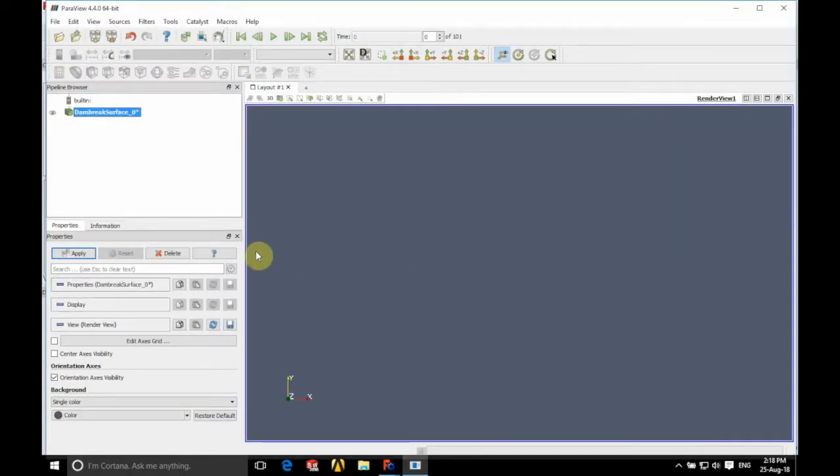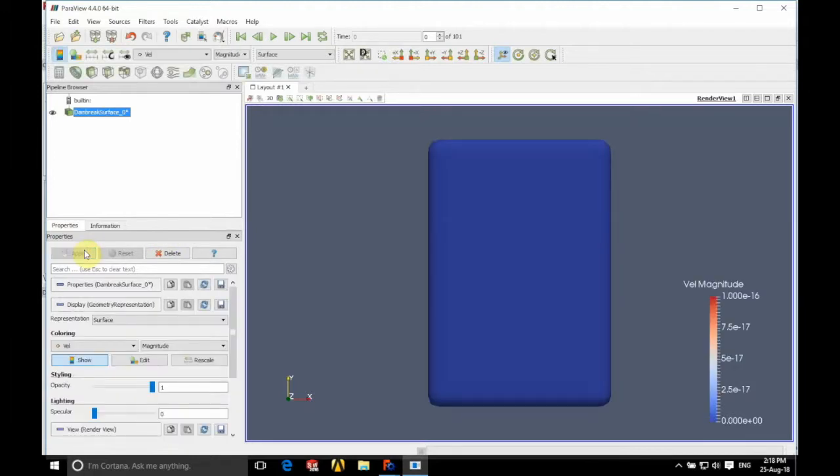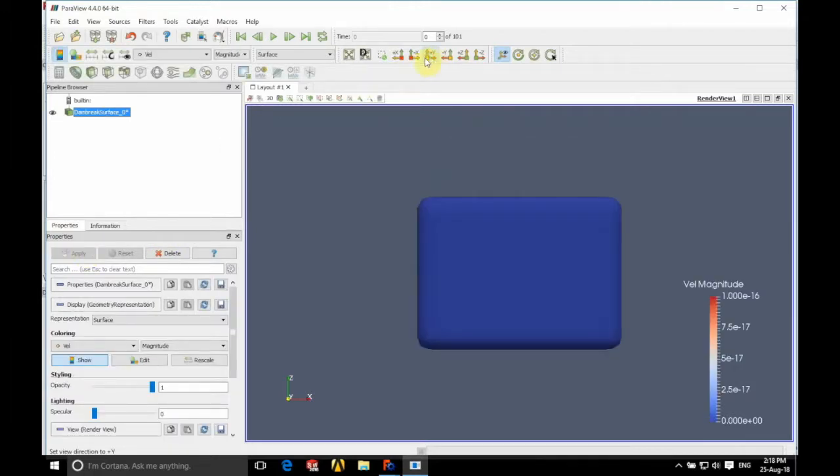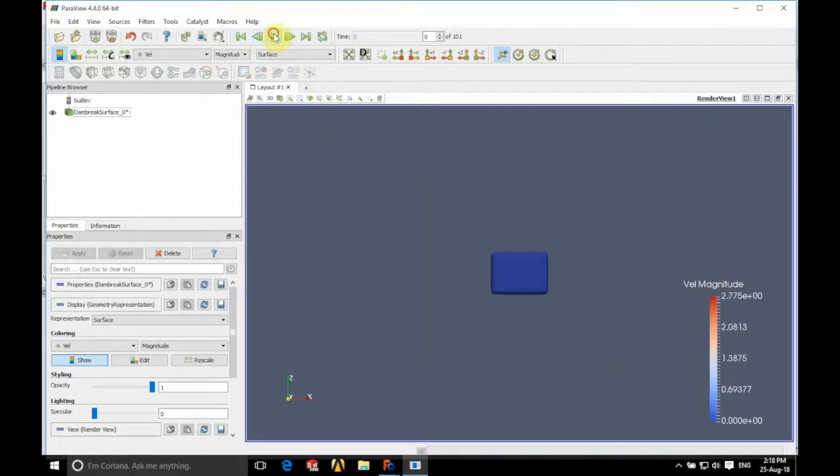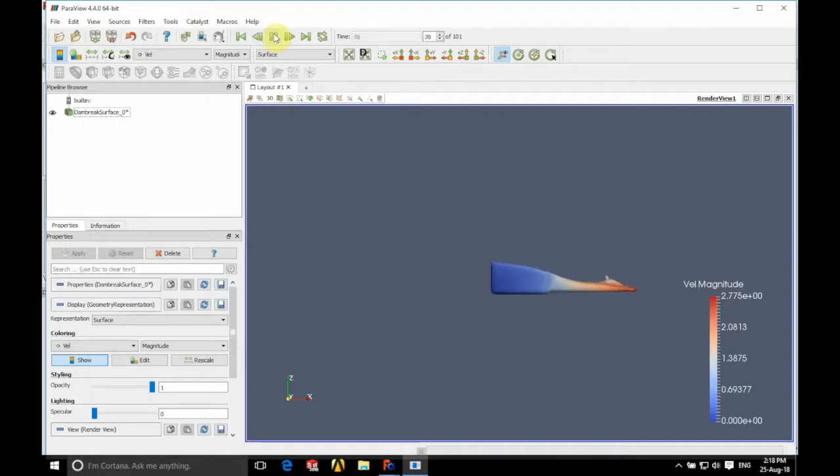There we have that. So if we click apply on the left hand side in properties we're going to orientate in Y+. So we have this colored by velocity so we just zoom out a little bit so we can see everything that's going on there and press play.